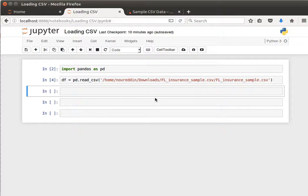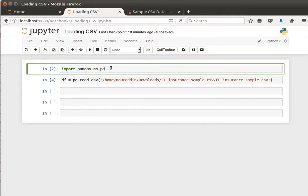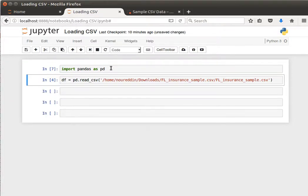The way to do that is like this. By the way, I've created the notebook Loading CSV, I've named it, and we load the pandas package in the same way.